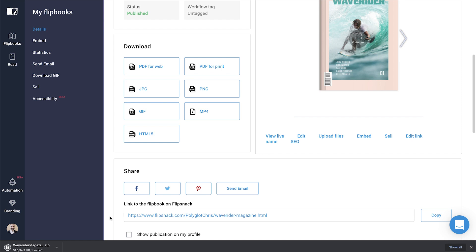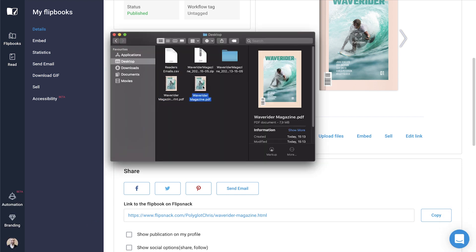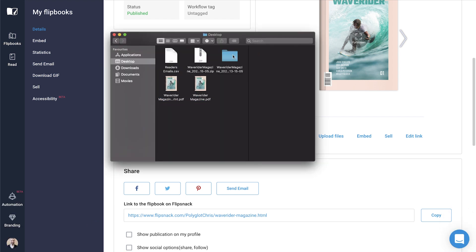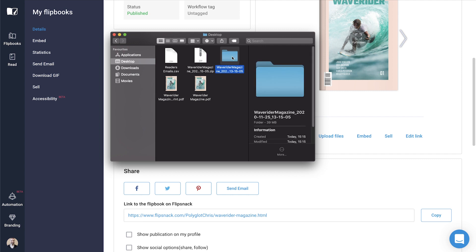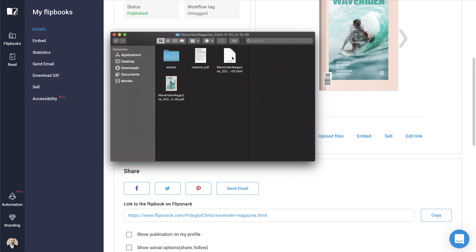When it comes to downloading as HTML5, your publication will be downloaded in zip format and will contain all the necessary resources to allow your publication to remain interactive.